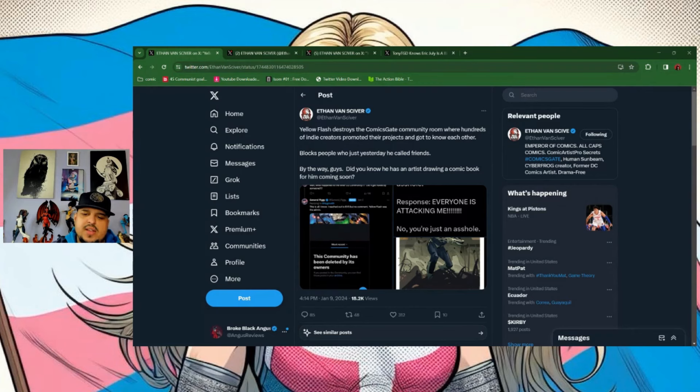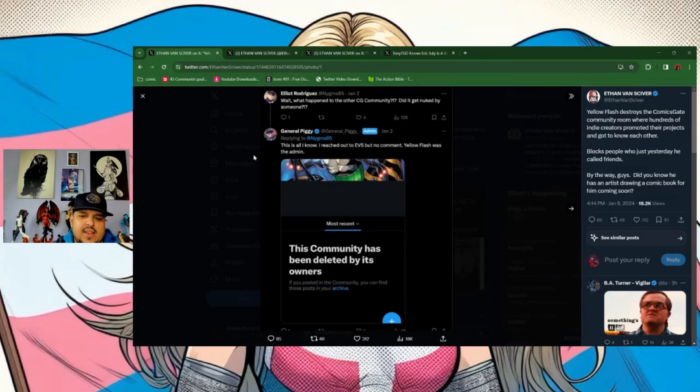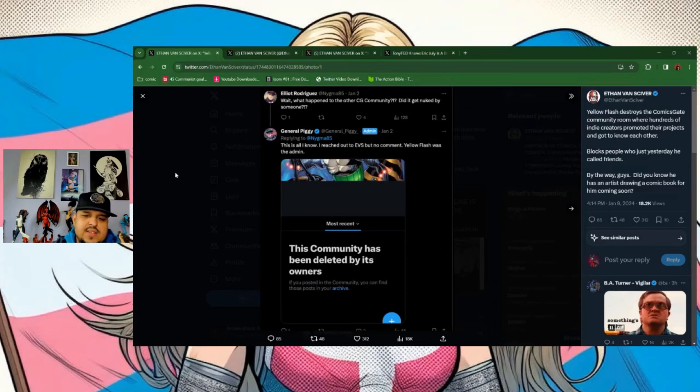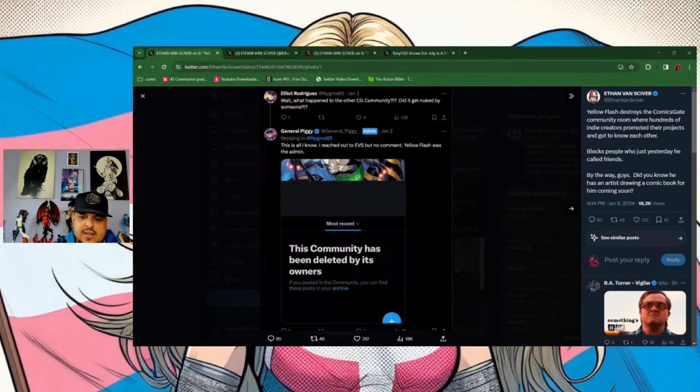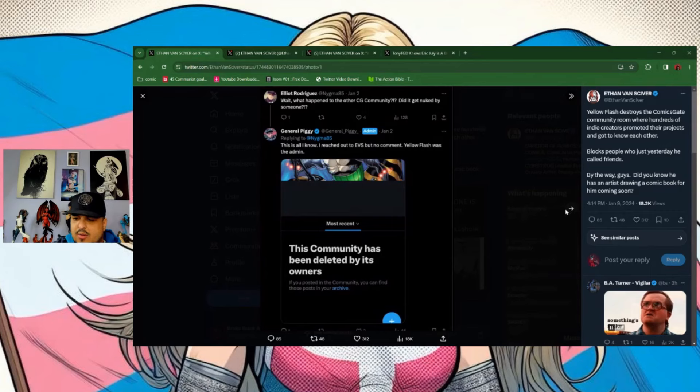By the way guys, did you know he has an artist drawing a comic book for him coming soon? And here's a screenshot of Ellie Rodriguez asking what happened and General Piggy is like 'I don't know, Flash was the admin and it's been deleted by the owners.'